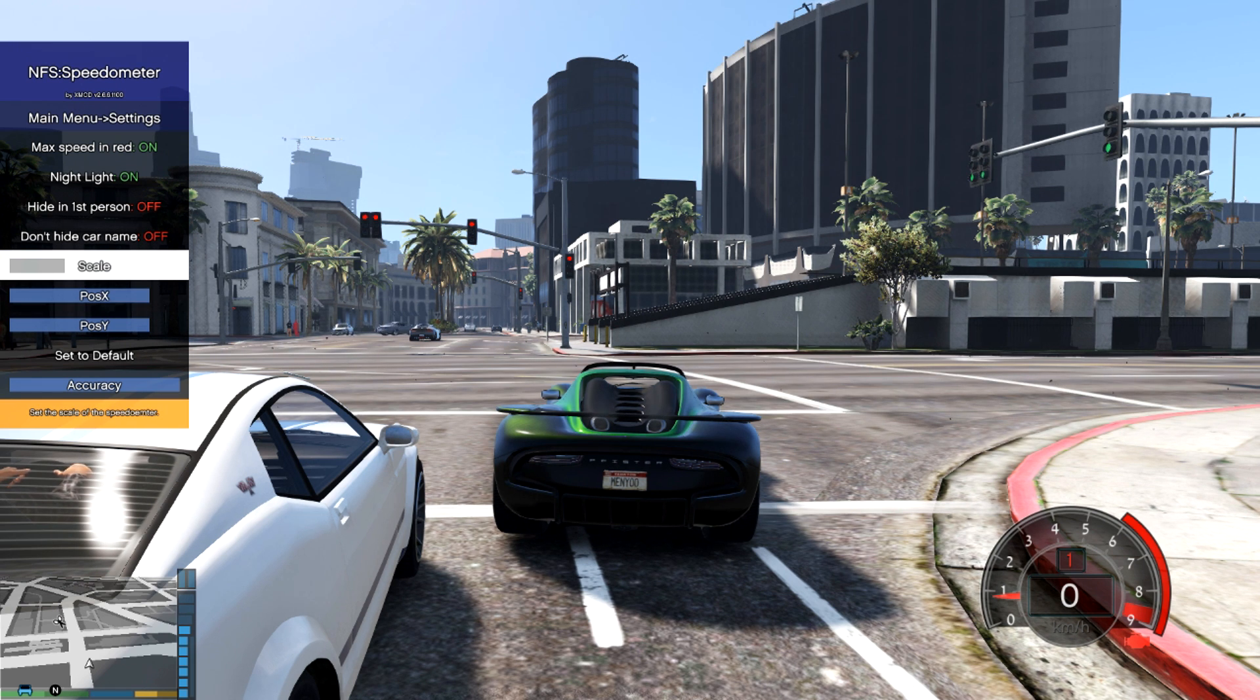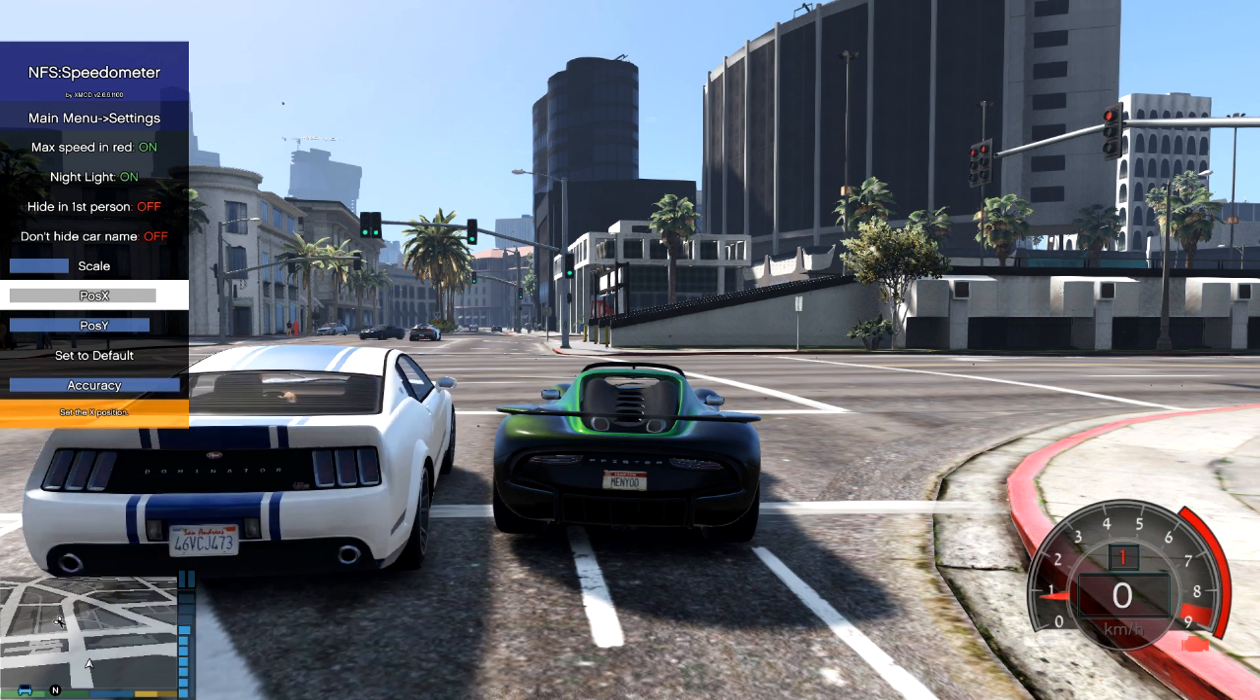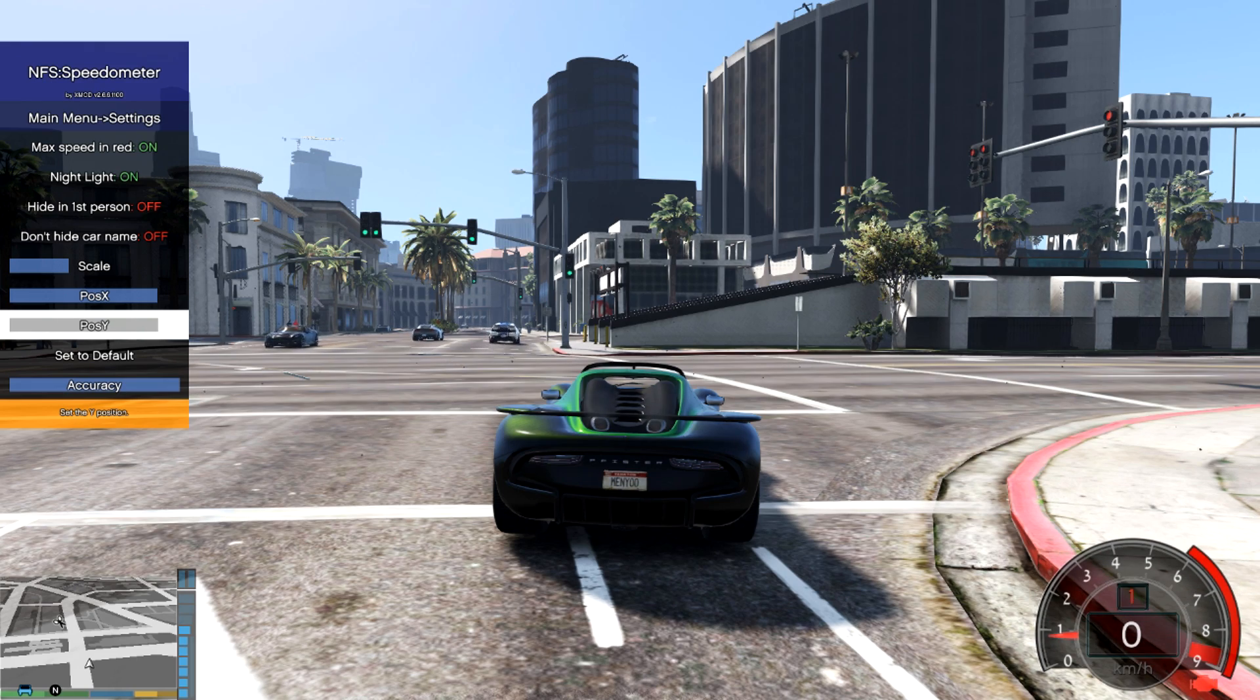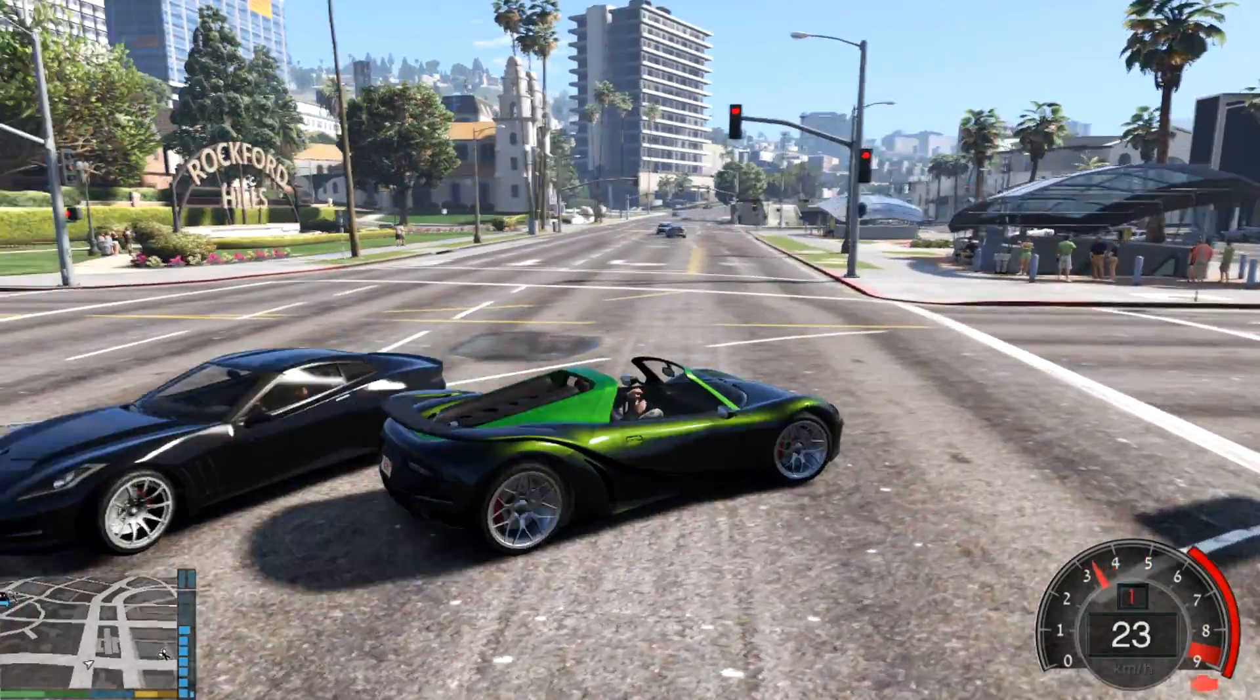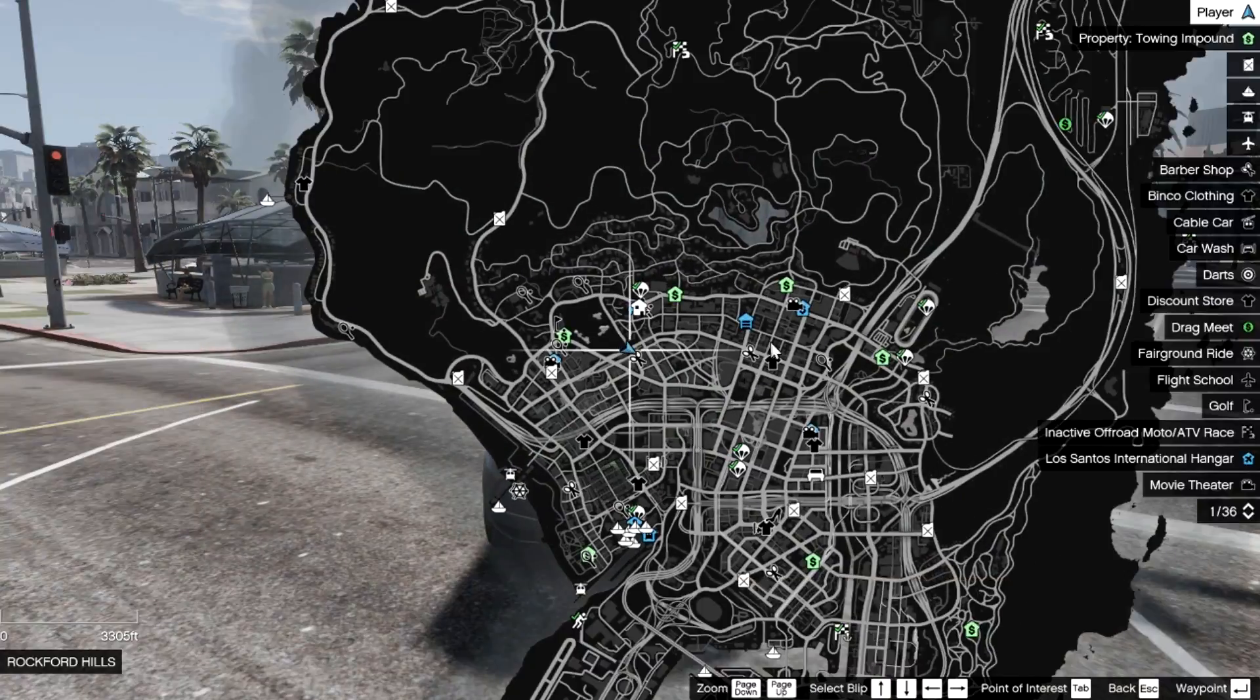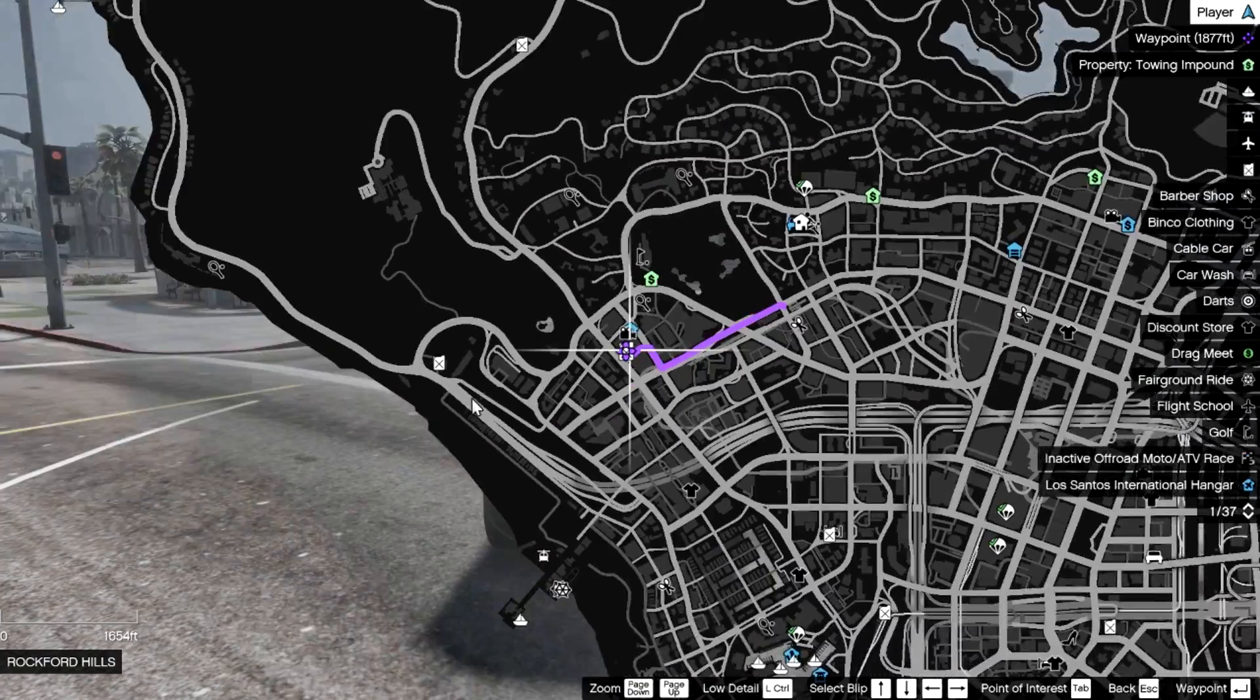If you want to adjust this speedometer, you can do this as well in the speedometer menu. Scale, you can increase the size. X, you can move left and right, and from Y you can move up and down. That's it, we are done with the two mods and working perfectly fine. In case if you want to refuel your car, just go to the petrol pump. I mean the gas station, because we are Indian so we say petrol pump.